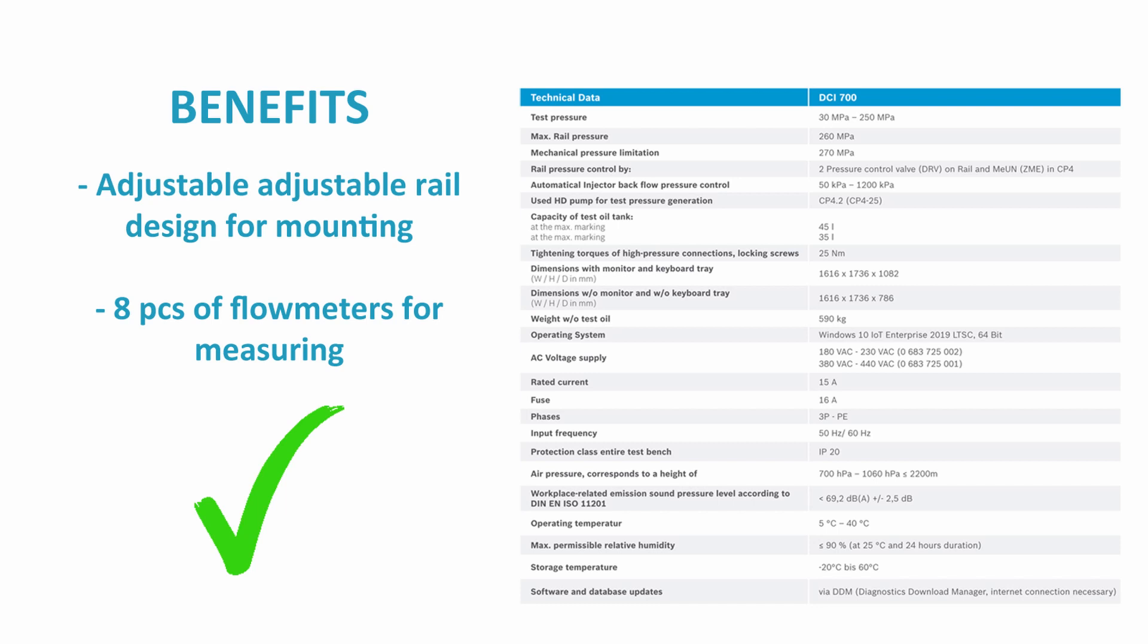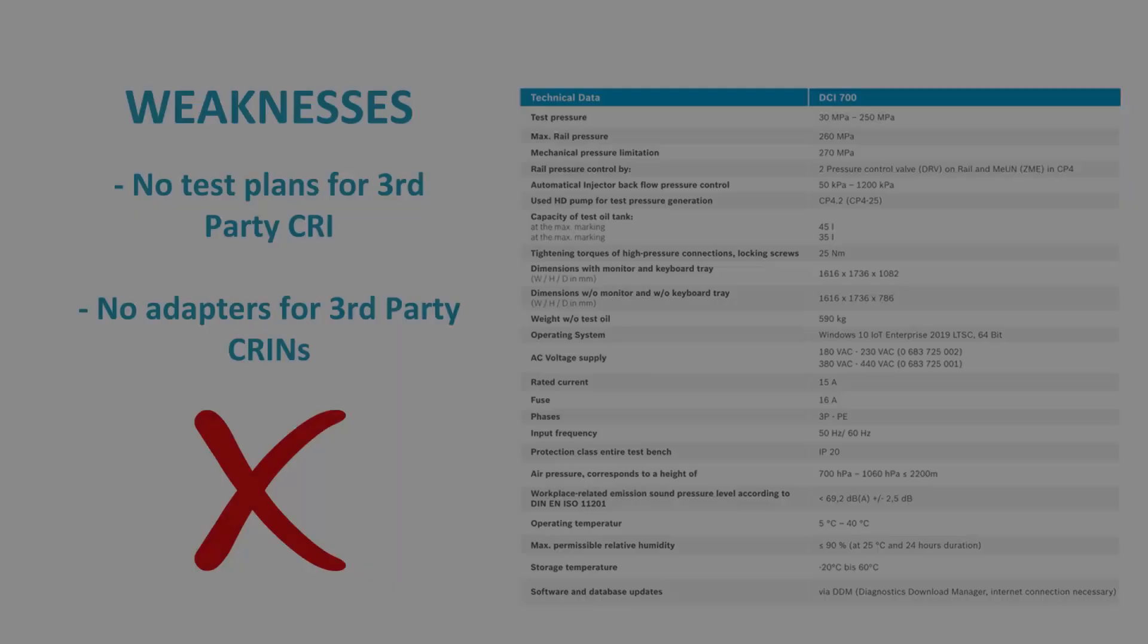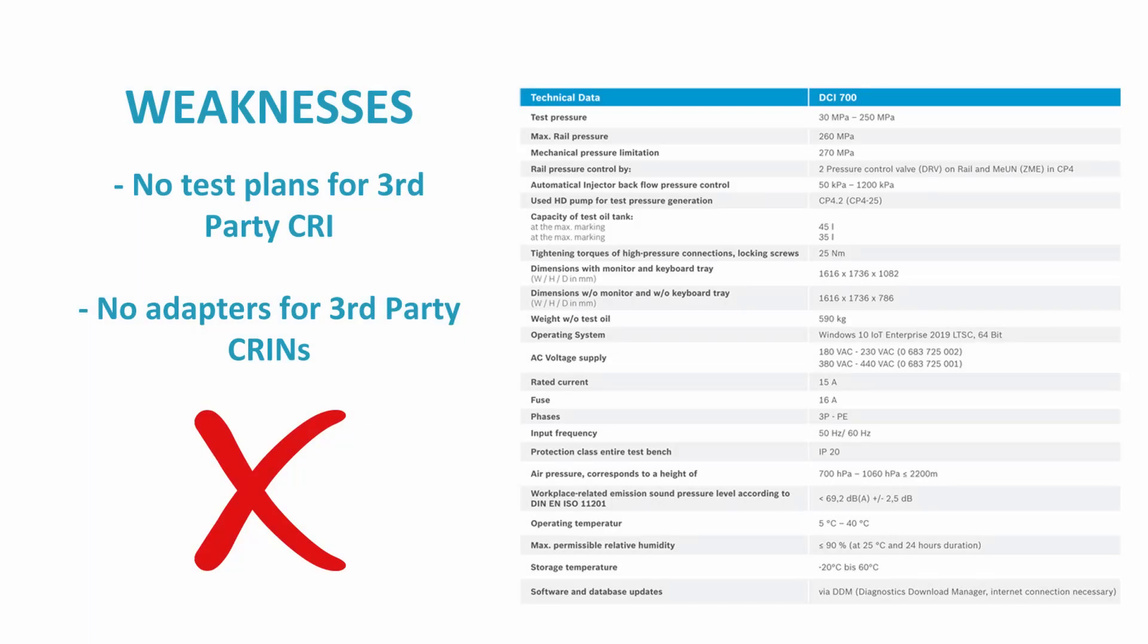These two features provide short mounting and testing time during repairing of injectors. Unfortunately, weaknesses of DCI 700 are not available test plans for third-party injectors and no compatible adapters for third-party commercial injectors.